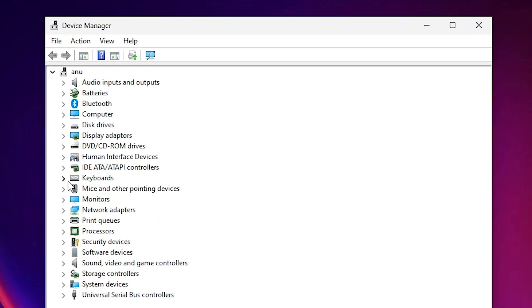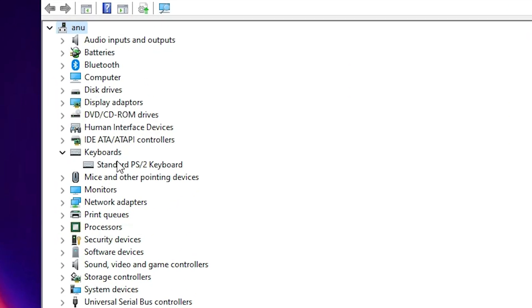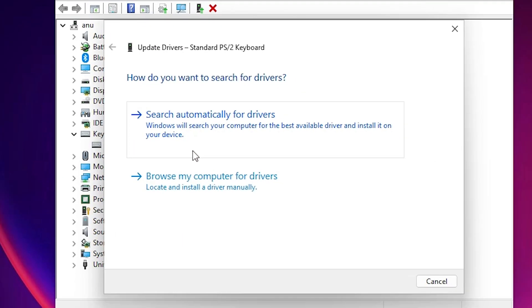Expand Keyboards. Here we find our keyboard. Click on the keyboard. Right-click on your keyboard and here we find Update Drivers. Click on Update Drivers. Here click on Search automatically for drivers and it will search your drivers on the internet.